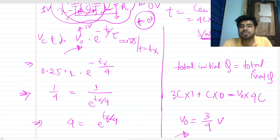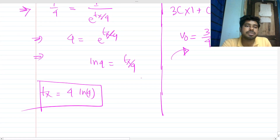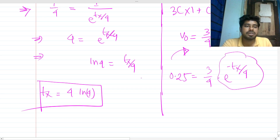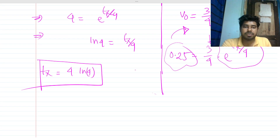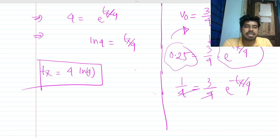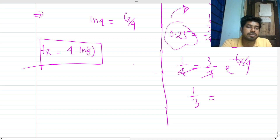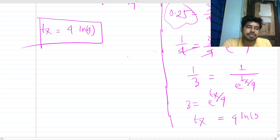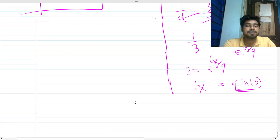This 3/4 volt becomes the new initial condition for the discharging formula. So: 0.25 = (3/4) · e^(−tx/4). This gives 1/4 = (3/4) · e^(−tx/4), so 1/3 = e^(−tx/4), meaning 3 = e^(tx/4). Therefore tx = 4·ln3. The time constant remains the same; only the initial condition changed.